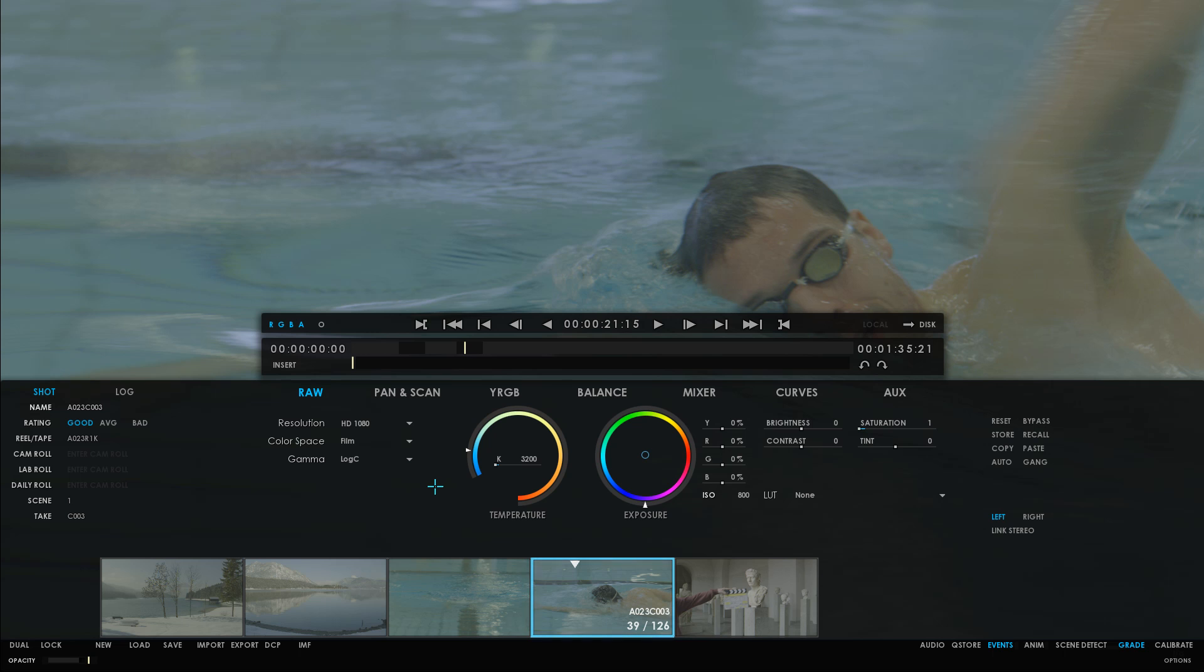In addition to the metadata found in the file, you have another panel where you can change or add shot metadata, ranging from name, rating, reel tape, to daily roll, scene, and take.